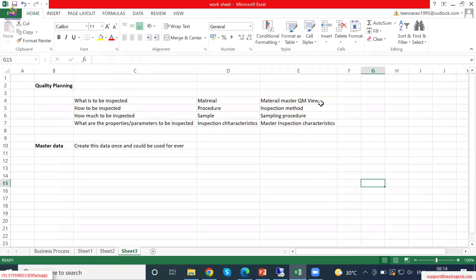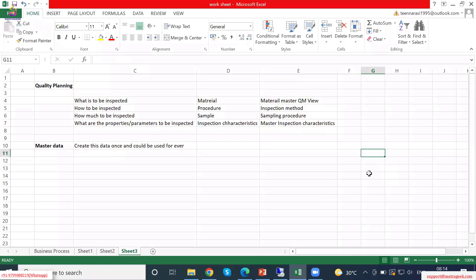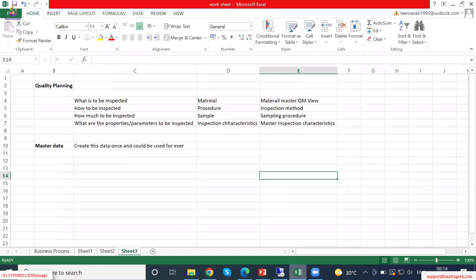Apart from that, there are a few more master data items we will see. Now we will see them one by one. First is material master QM view — now we will see what material master QM view looks like in SAP. Let's go into SAP and see how the material master looks.